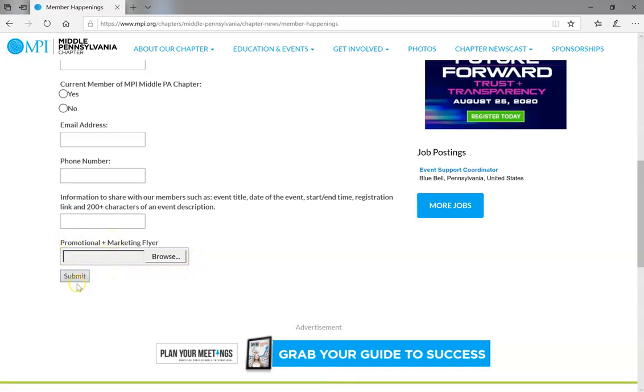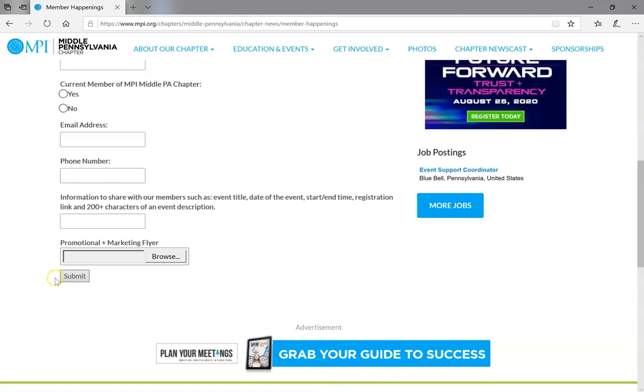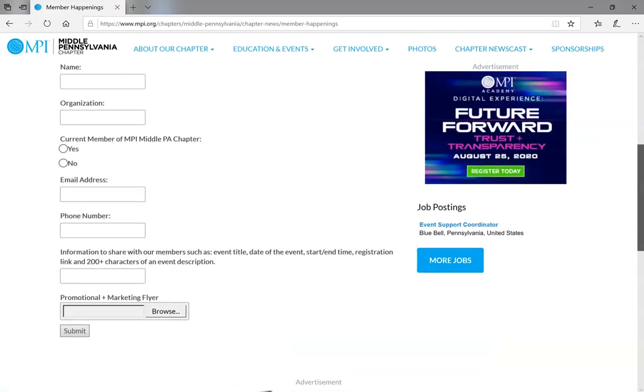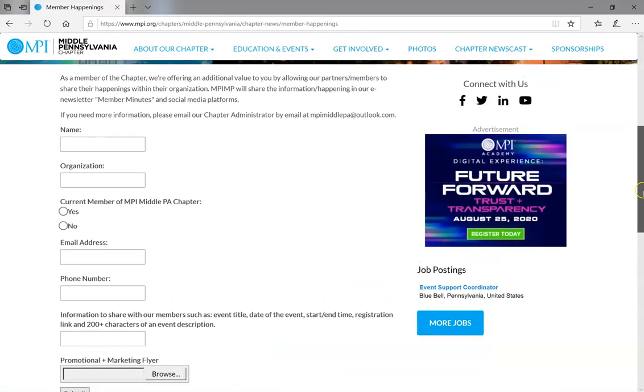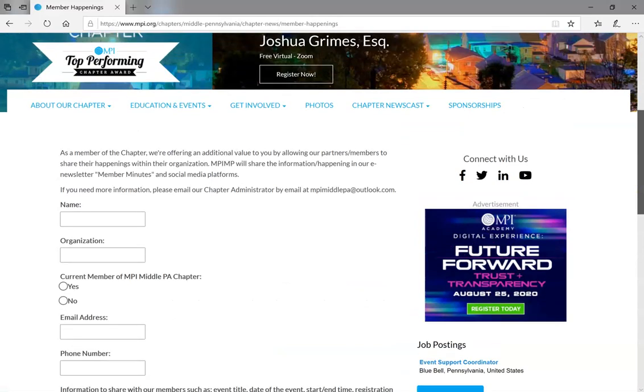And then last but not least, you'll hit submit, and we will then each month the third Thursday publish in our e-newsletter and also social media platforms. And the best thing about it is, it's an additional value to you and it is free.